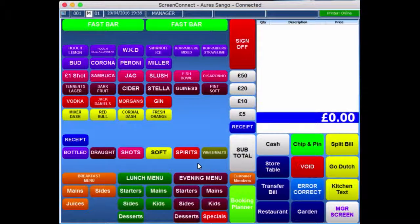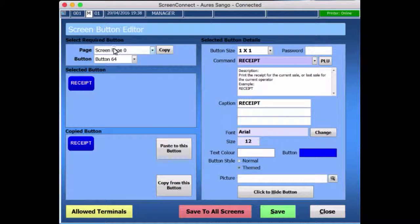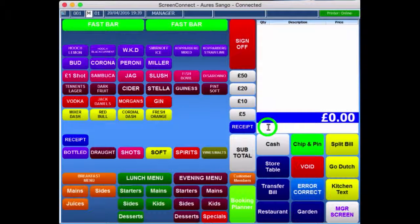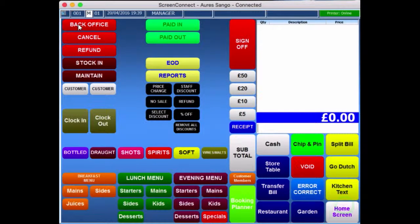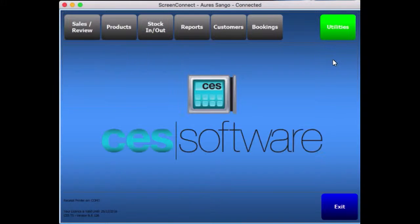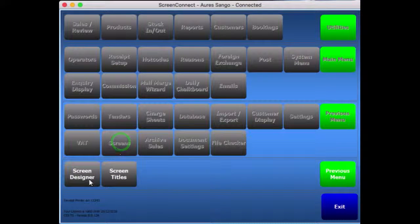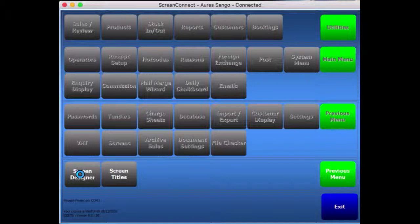What you can do in the back office is move the buttons around. If I press Shift and press Receipt, we are currently on screen page 0. So if I go to manage the screen, go to the back office, main menu, utilities, system menu, and screens, and screen designer. If you've got an awful lot of products on the system, it might take a little while to load up, so give it time.